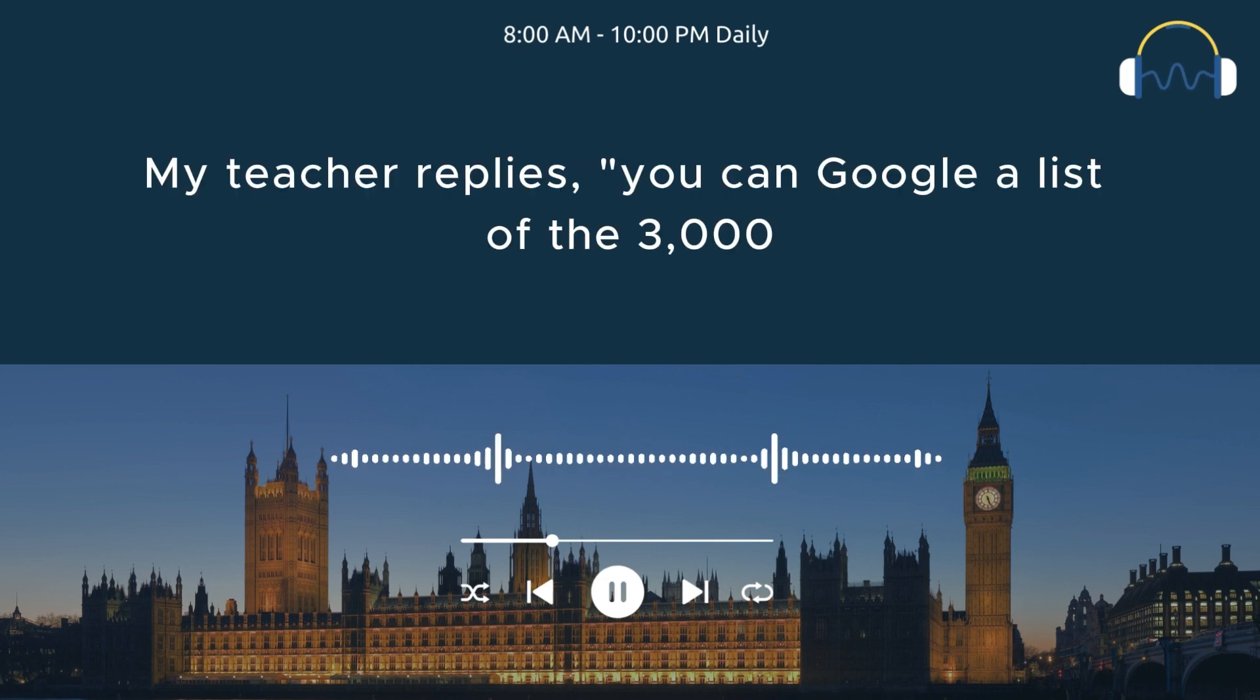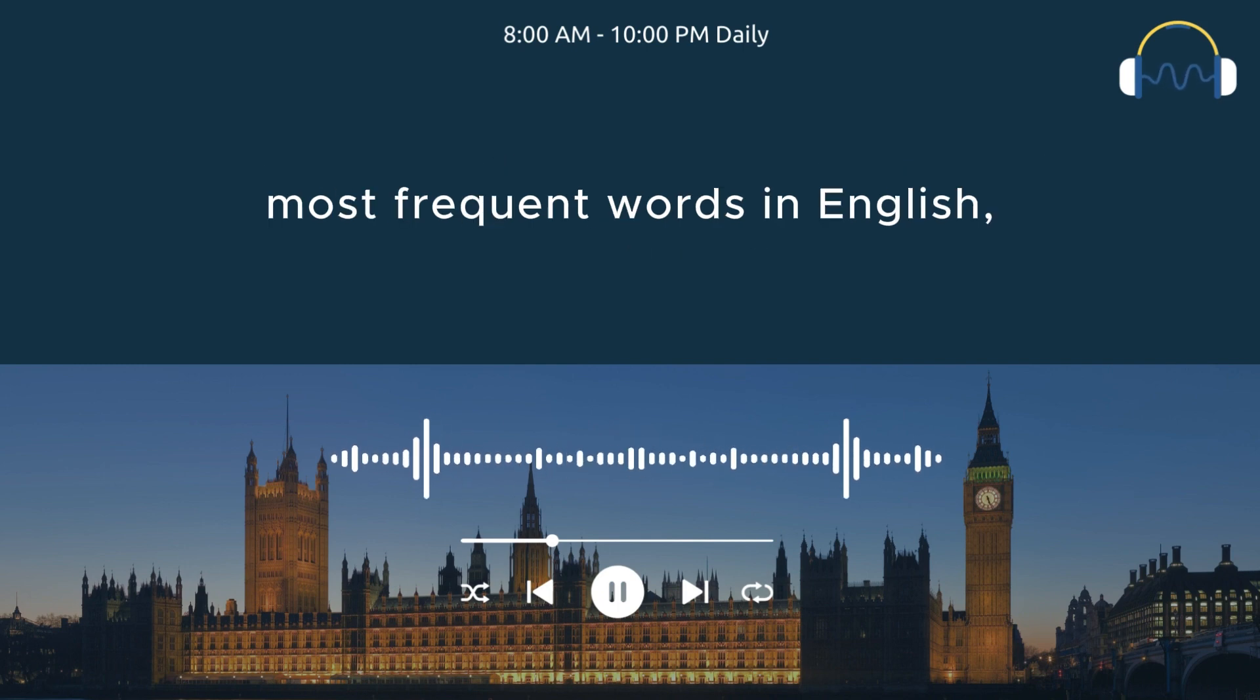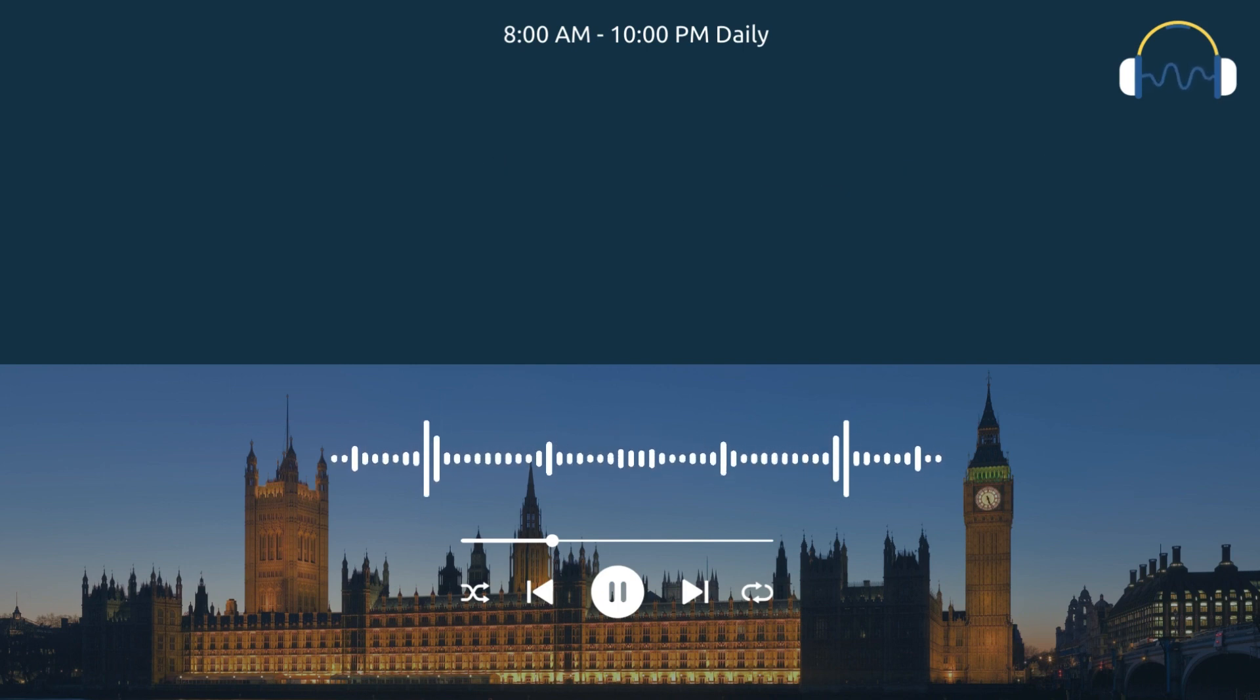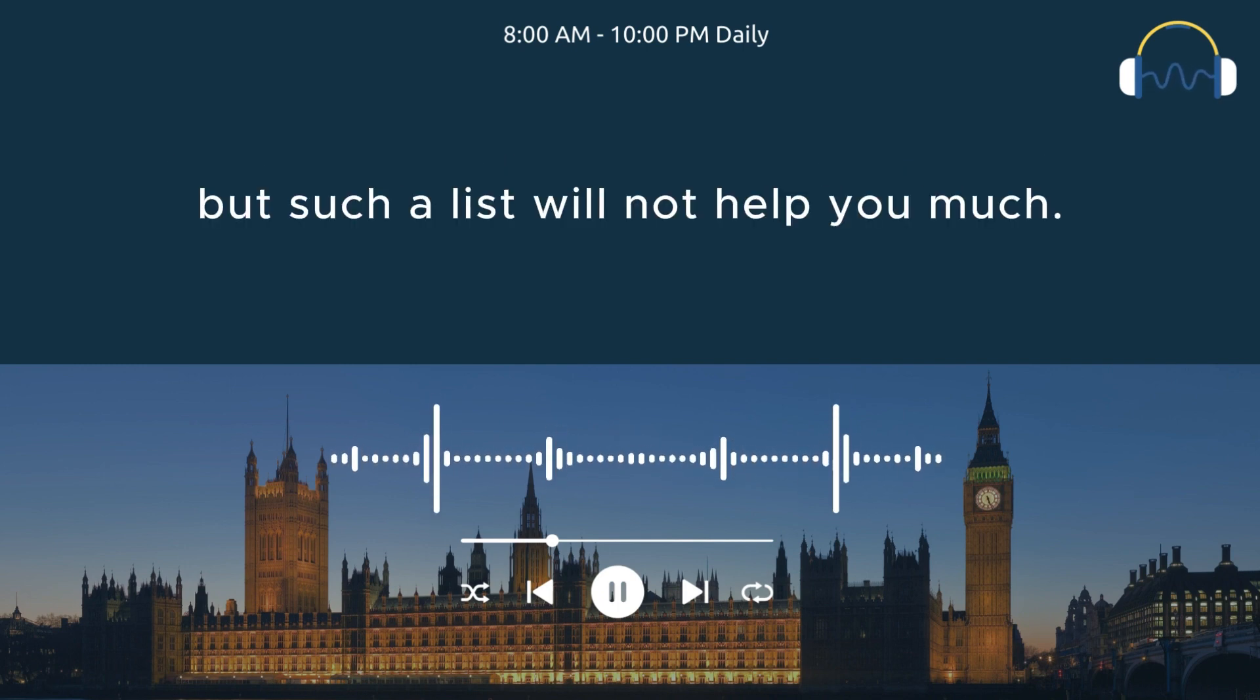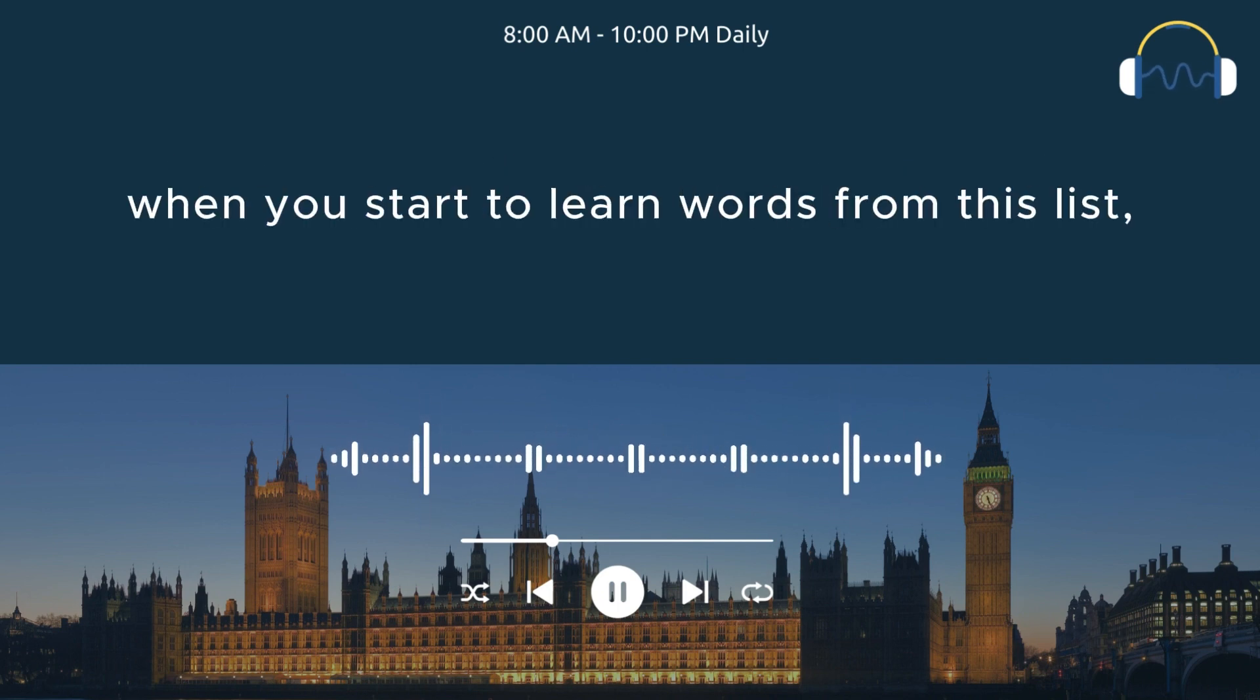My teacher replies, you can Google a list of the 3000 most frequent words in English. But such a list will not help you much. When you start to learn words from this list,